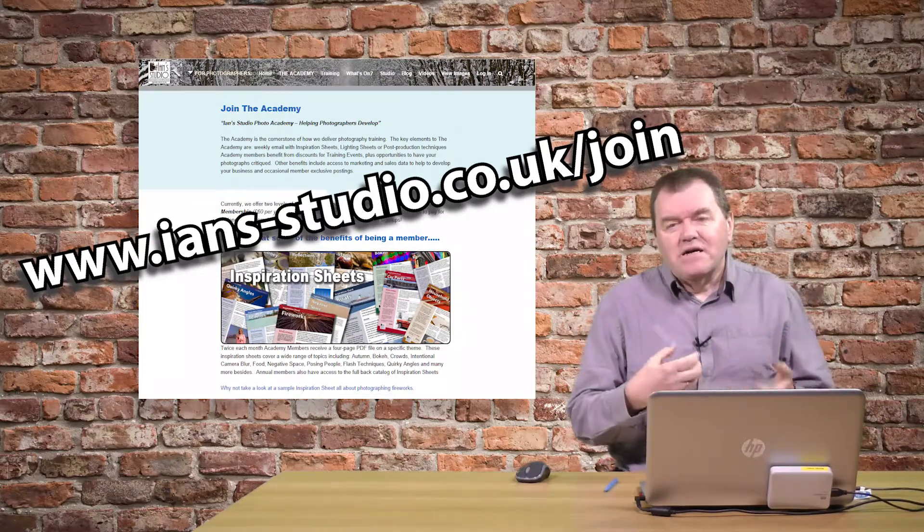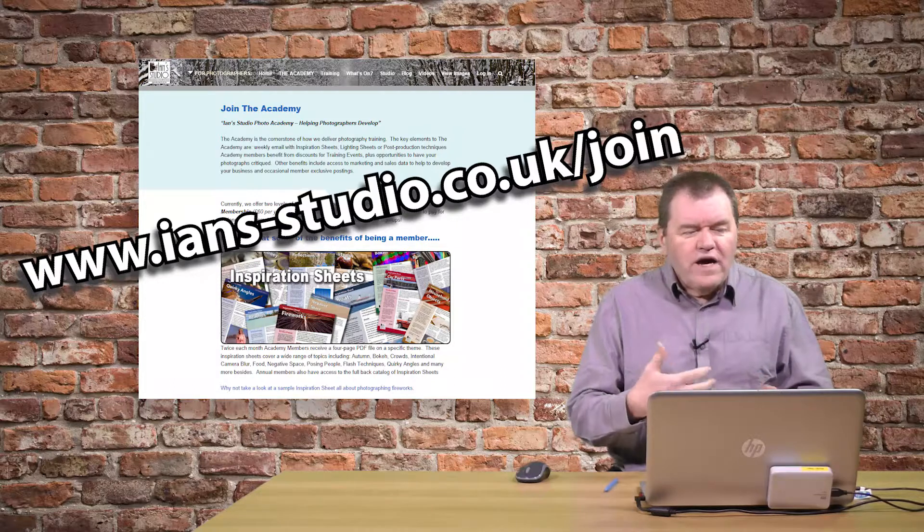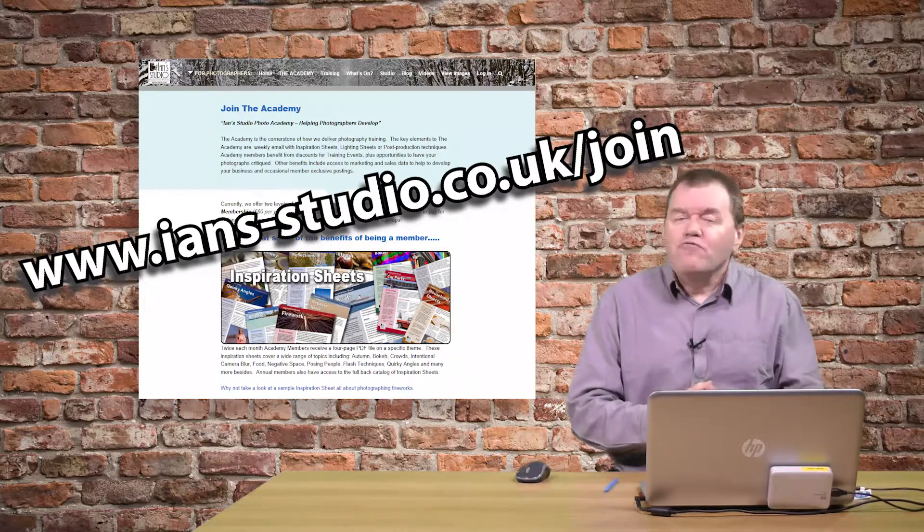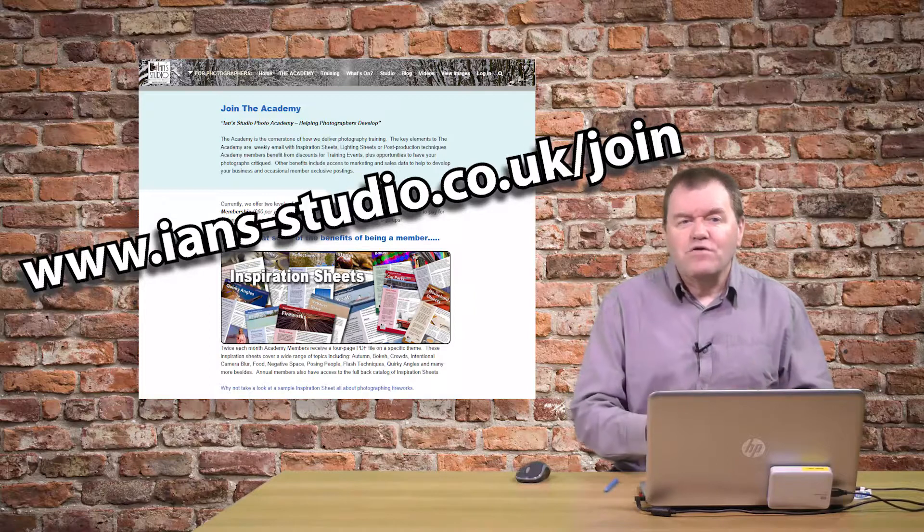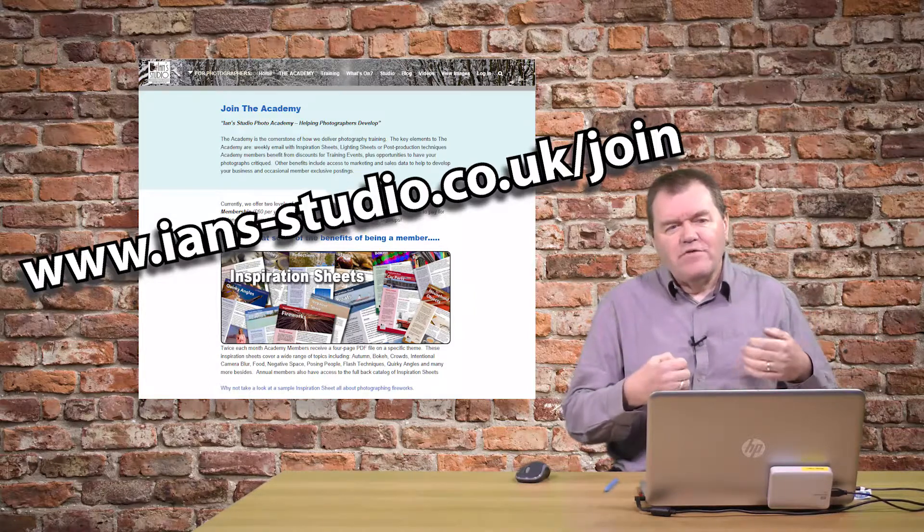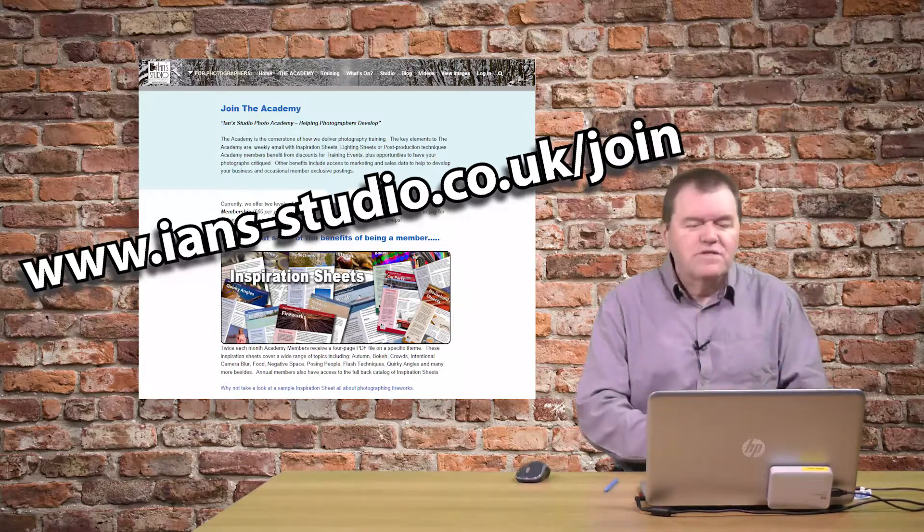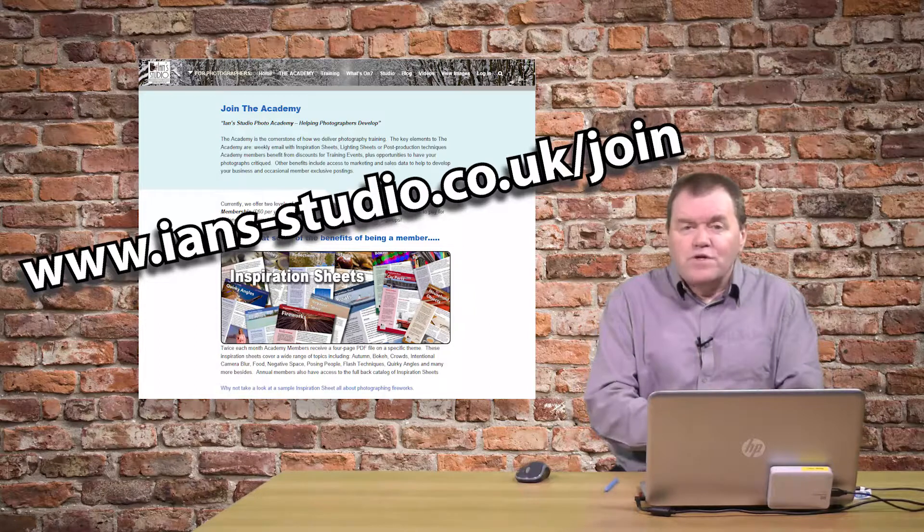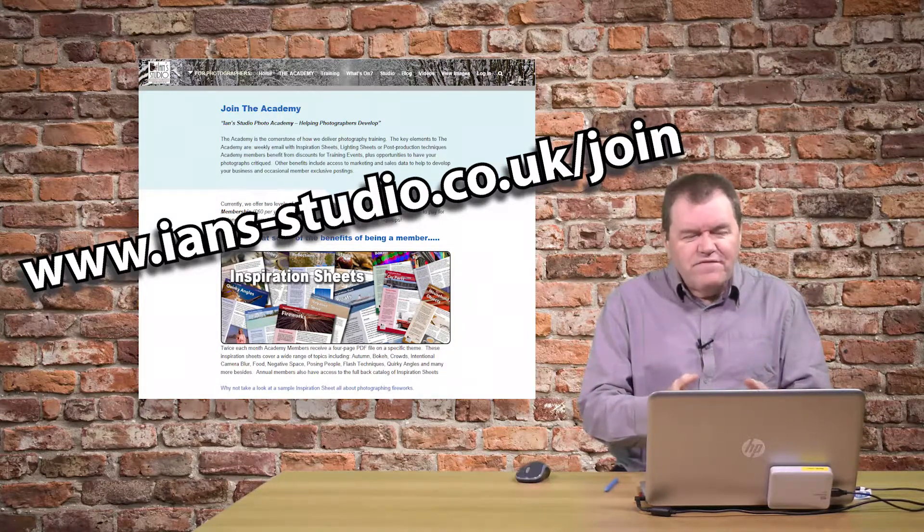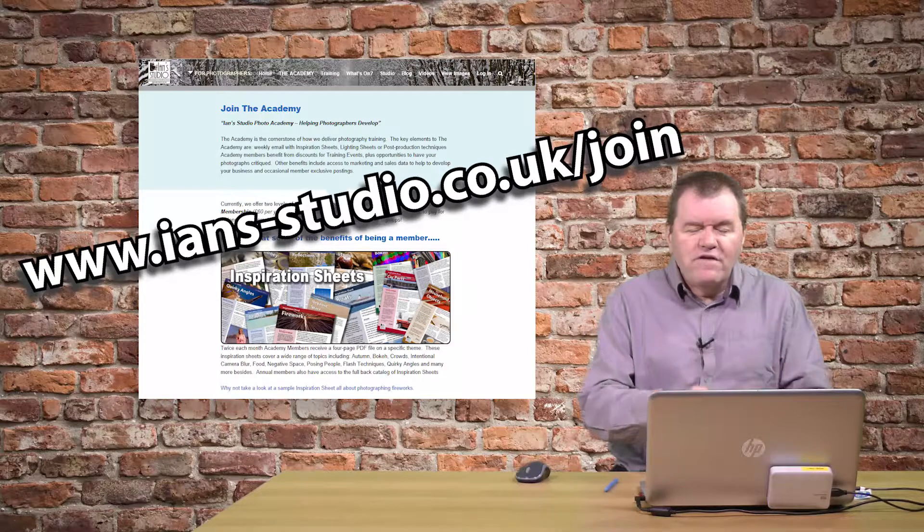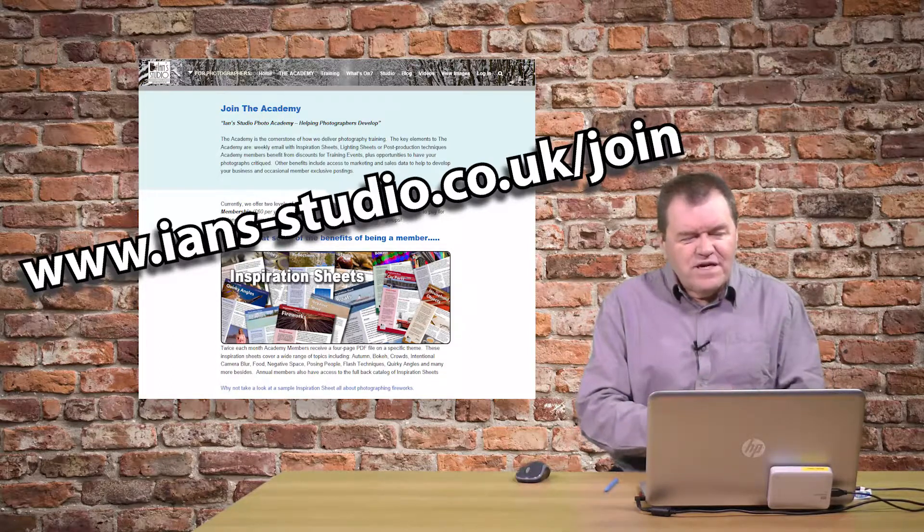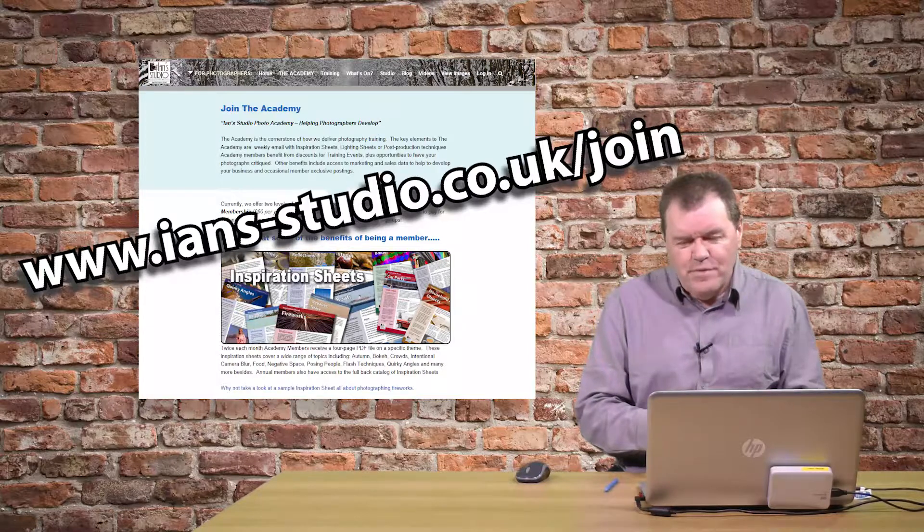And the academy is a small payment each month where I have exclusive resources to help you with your photography. Inspiration sheets, lighting diagrams, video tutorials similar to this. And, in fact, connected with this one image, I've actually done one exclusively for the academy members on how I created the skin softening effect for this image, but did it entirely in Lightroom.